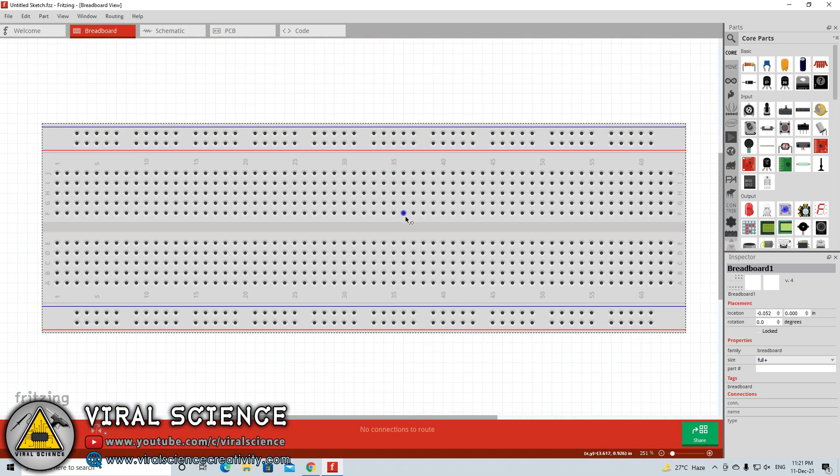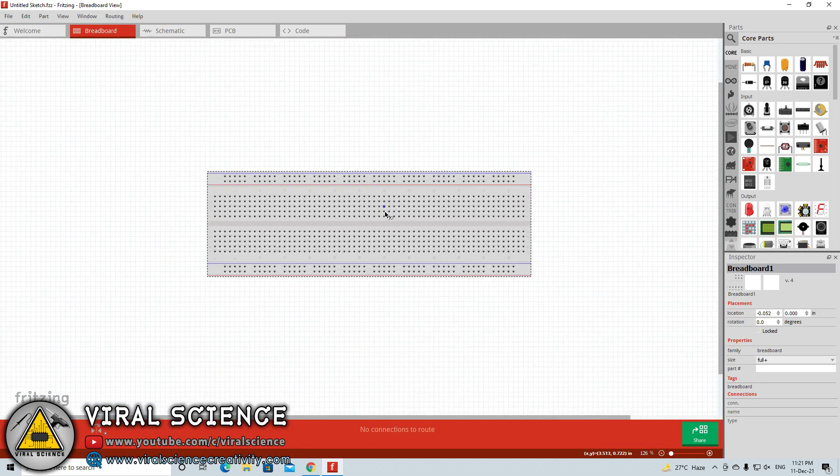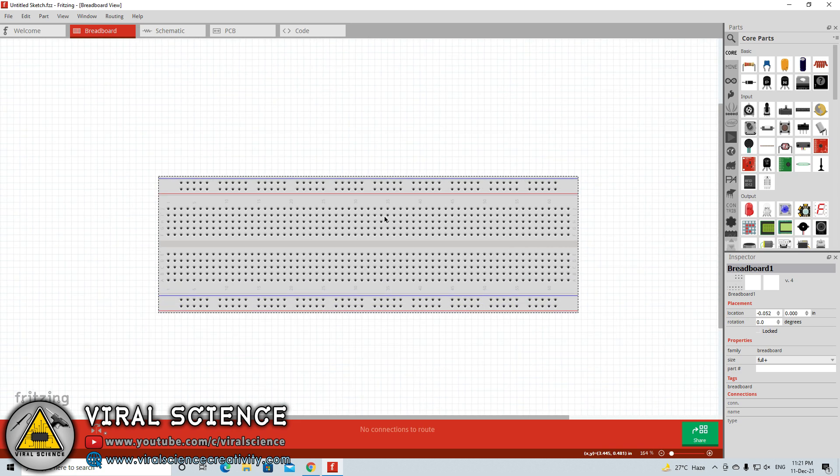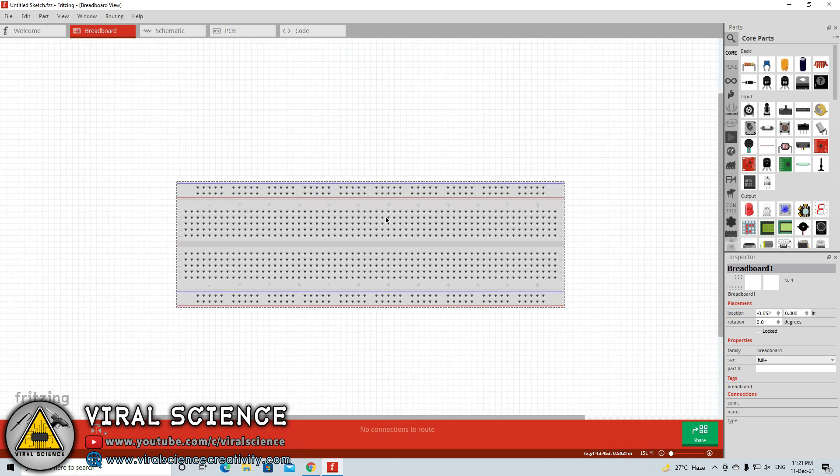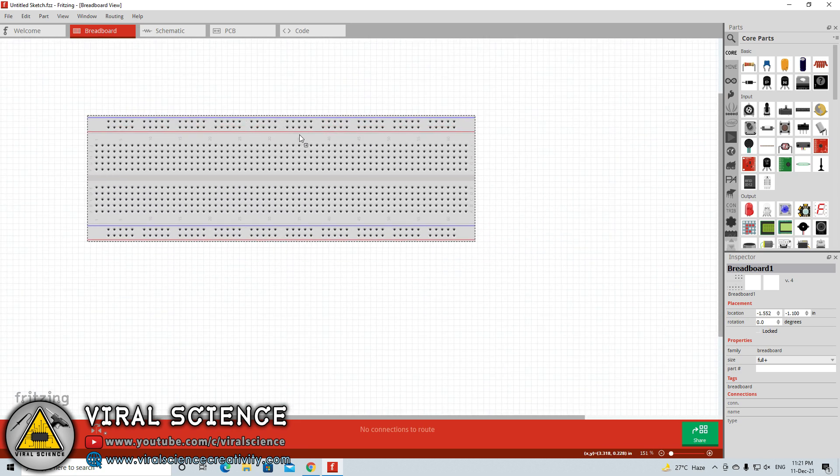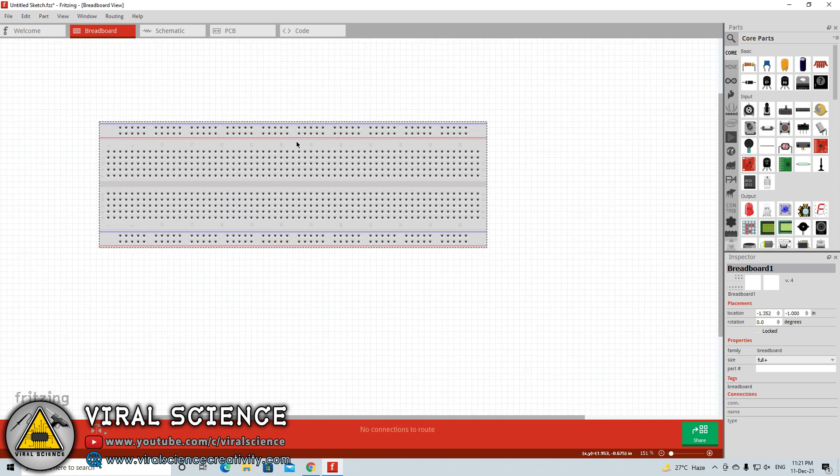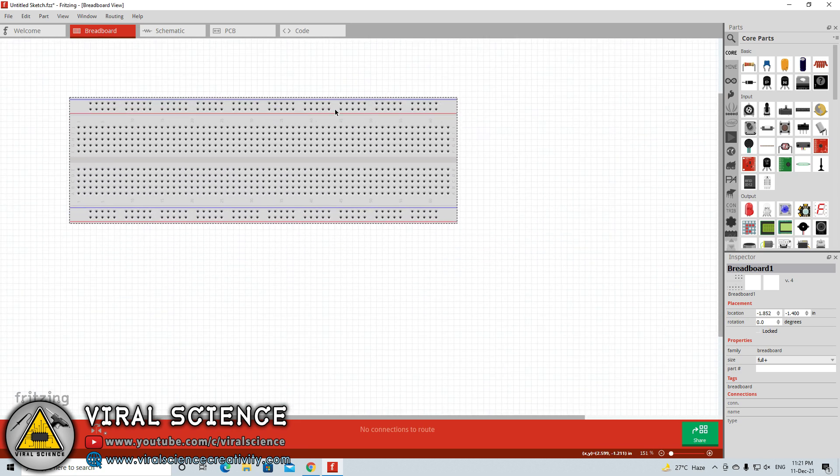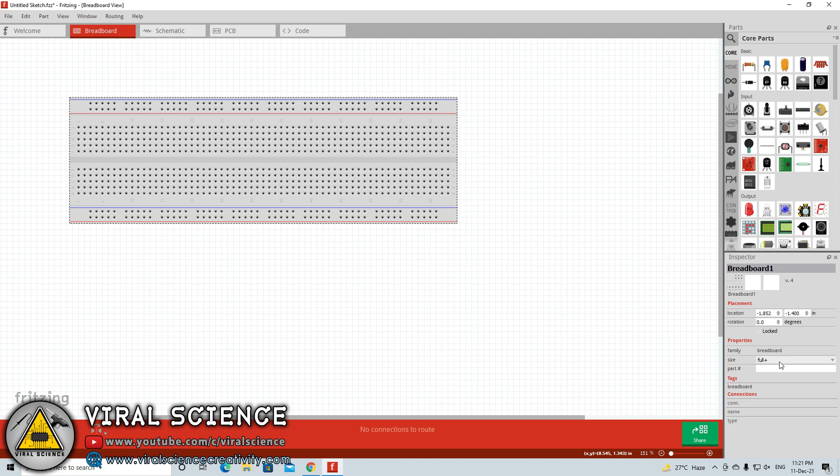In this video we will just look at the breadboard section where we will be designing our circuits. This is a breadboard which comes by default. You can even change the size of this breadboard. This is a full plus size breadboard. In the bottom right section you can find a dropdown where you can change the size. Now I will be selecting half plus.